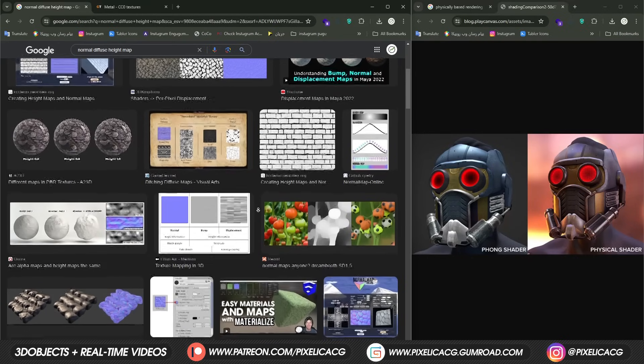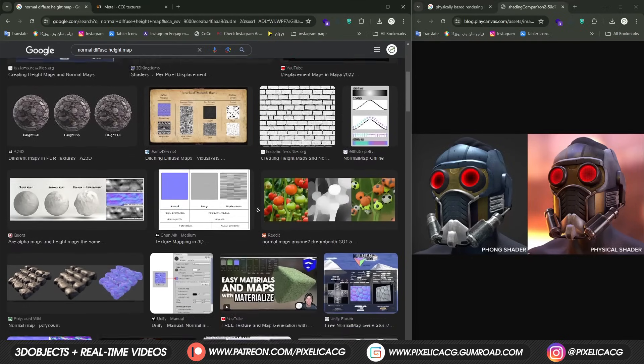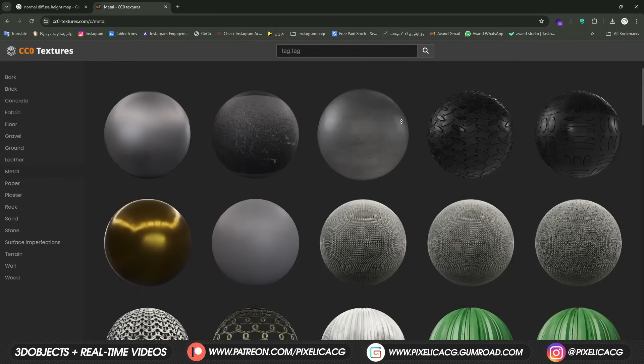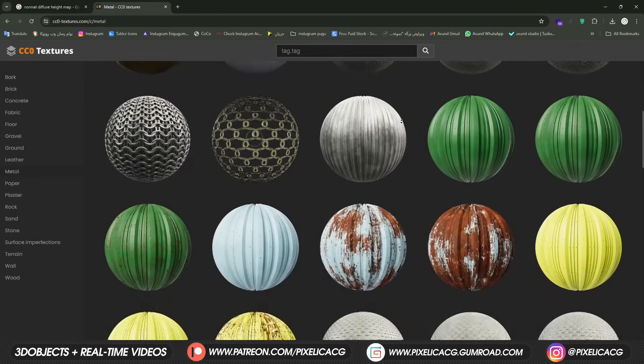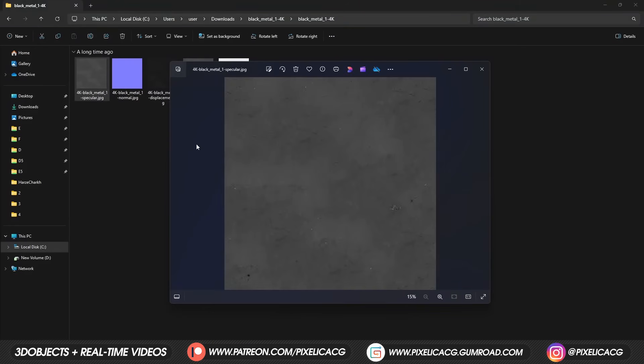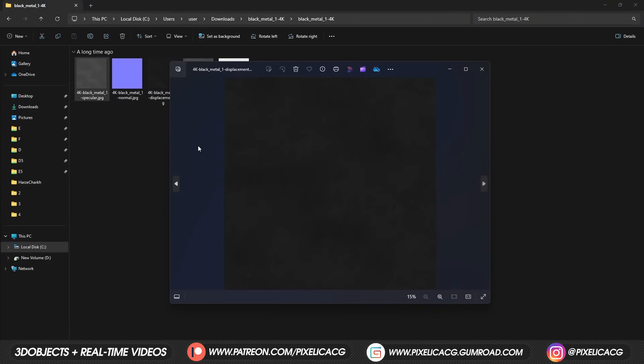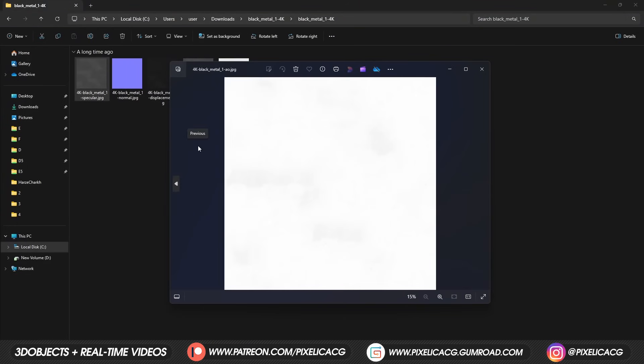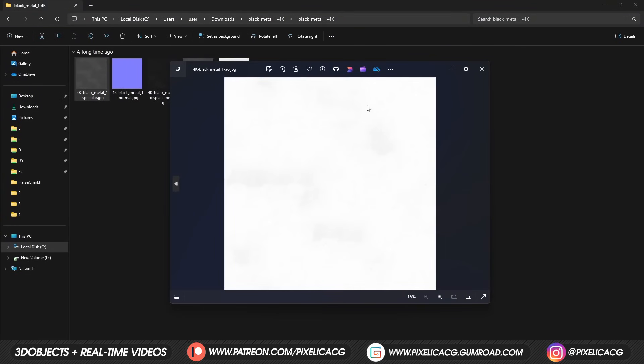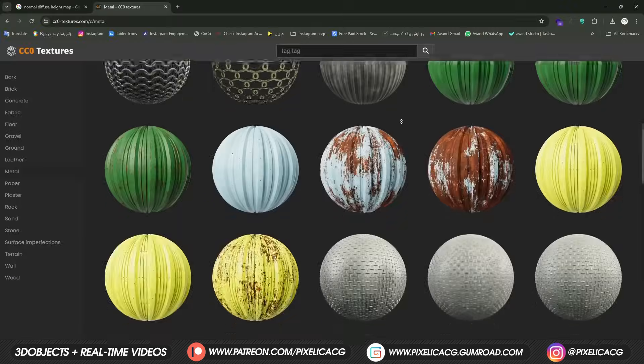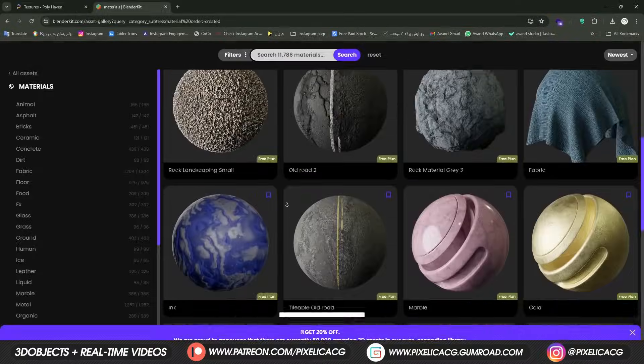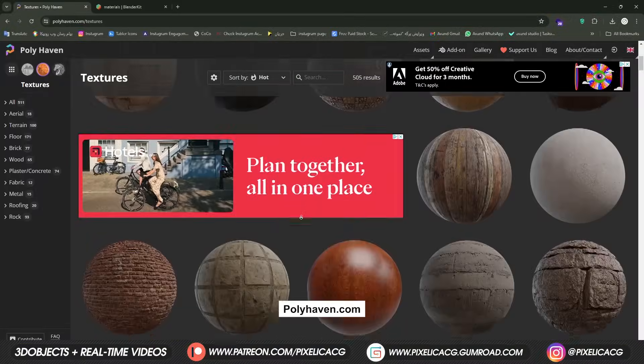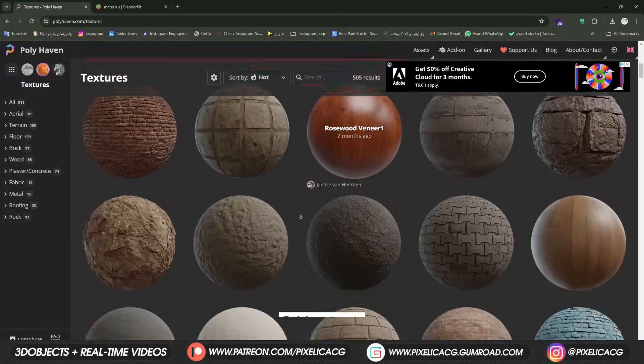It means all of those materials you see where they have multiple maps containing diffuse, normal maps, roughness and other stuff. You can get these maps for free from Blender Kit, Polyhaven or any other place you want.